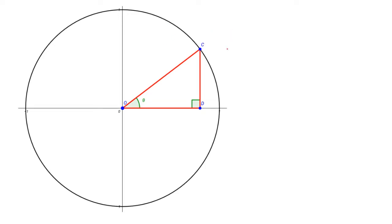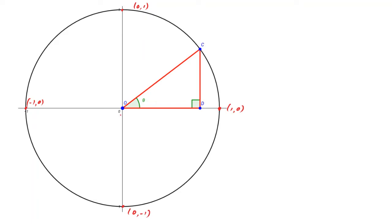The theory behind today's lesson is based on something called the unit circle, and this is an example of a unit circle here. It's called the unit circle because it has a radius of 1. You'll see it's been drawn on a set of axes, and it crosses the x and y axis at the coordinates shown. The radius throughout is 1, and the centre of the circle is at (0, 0), and that's quite key.